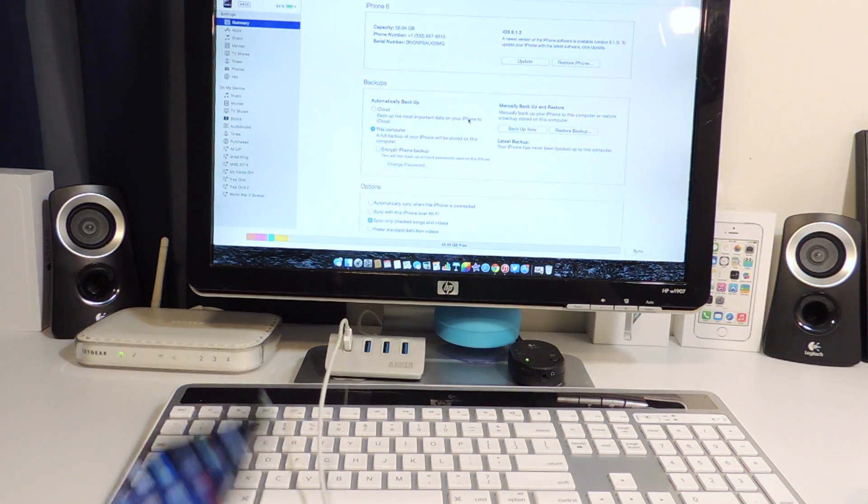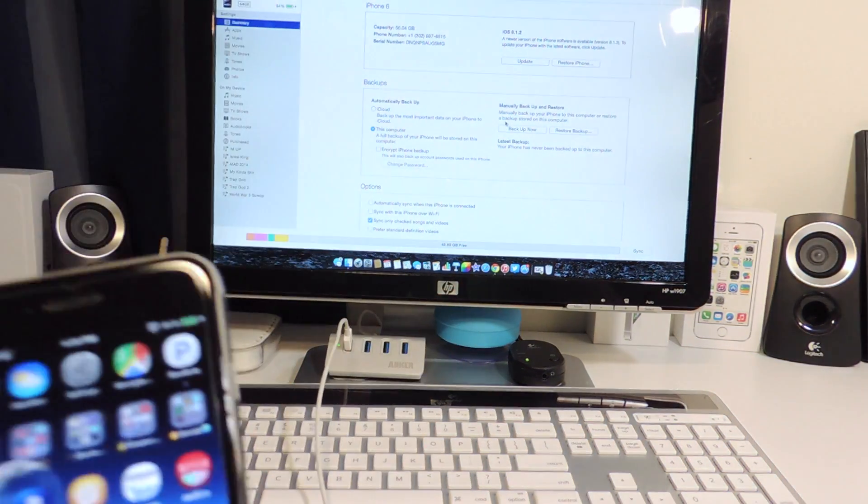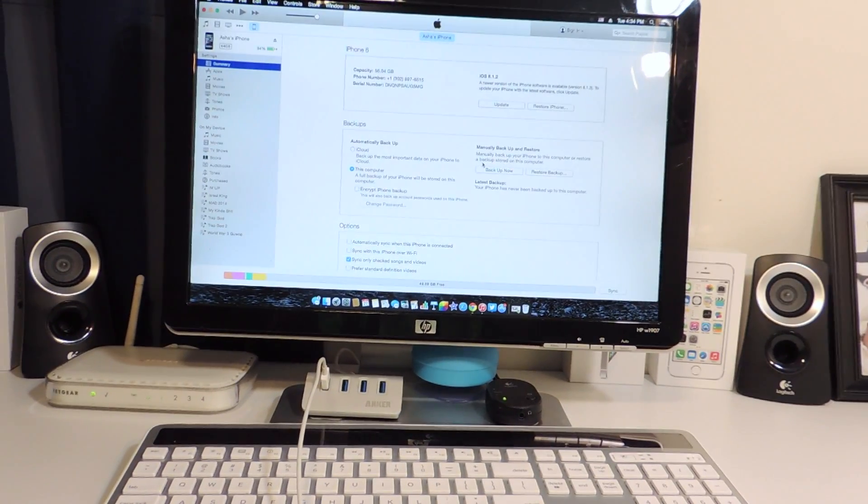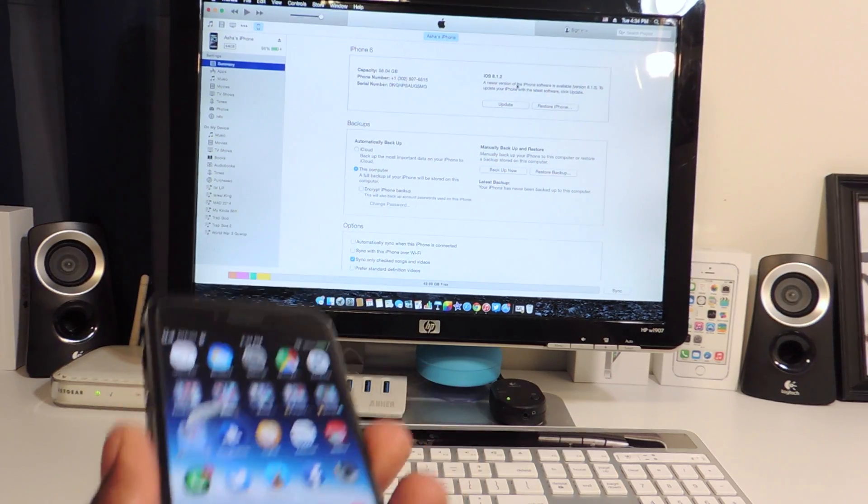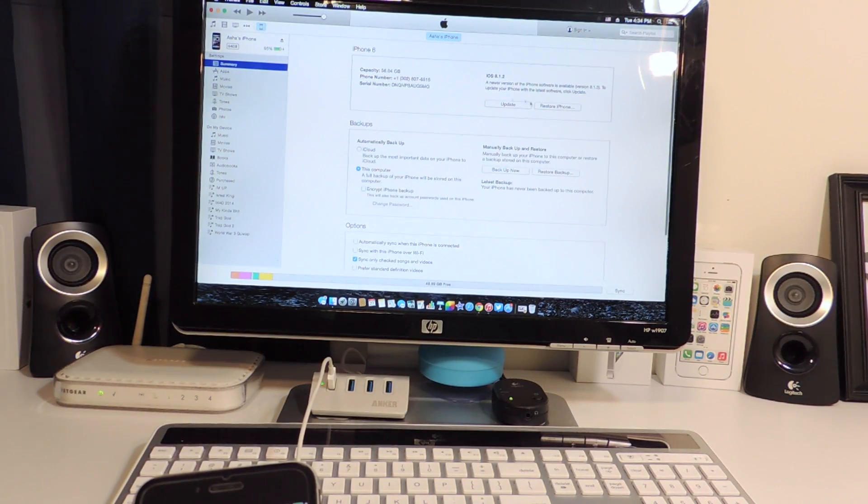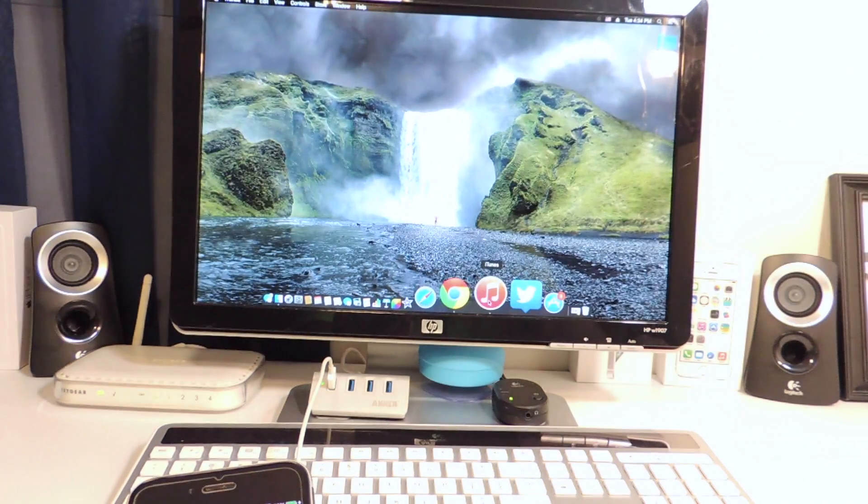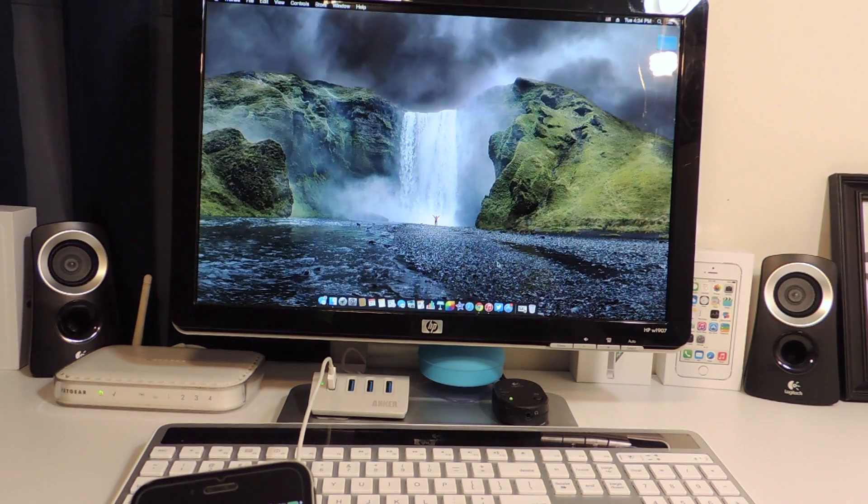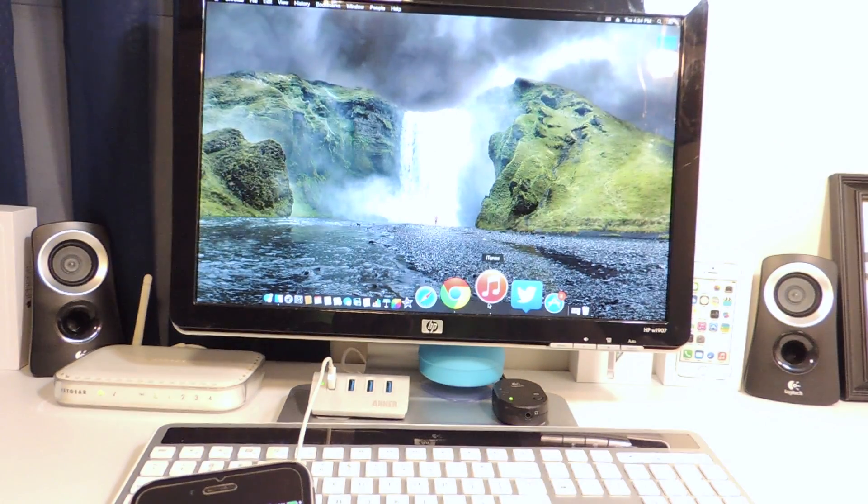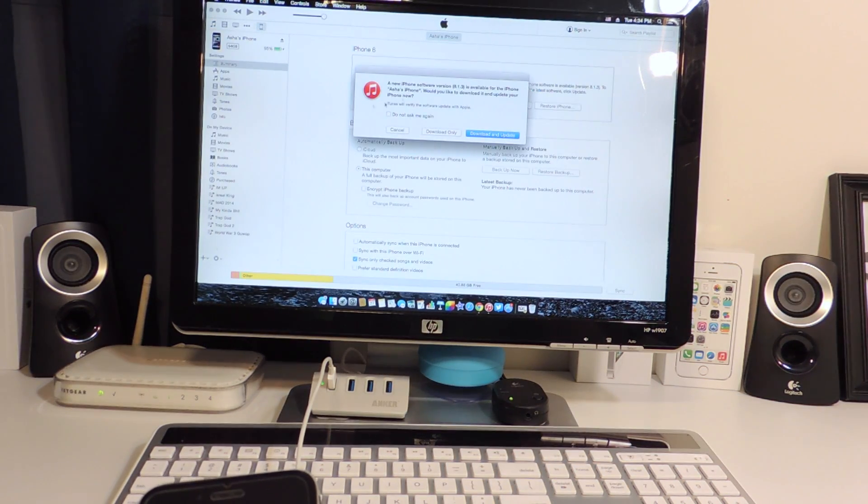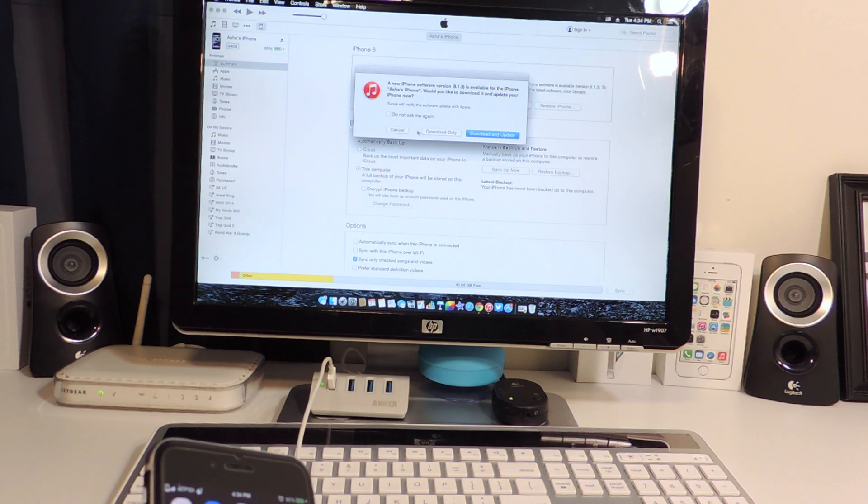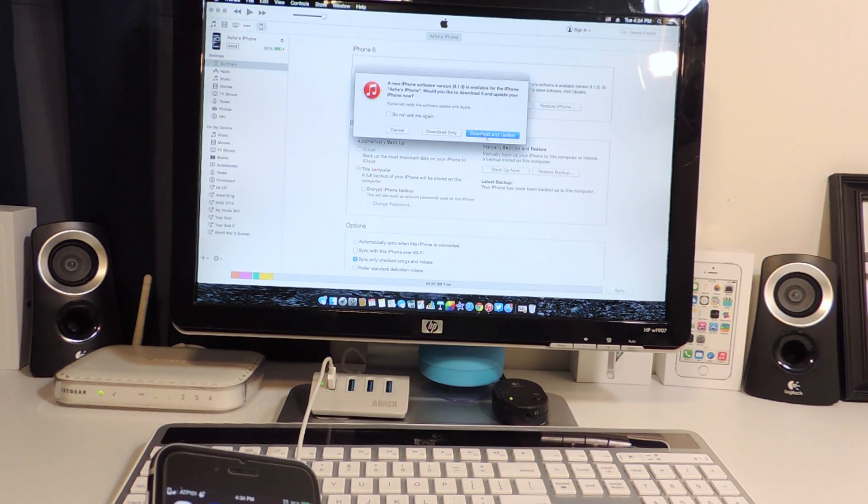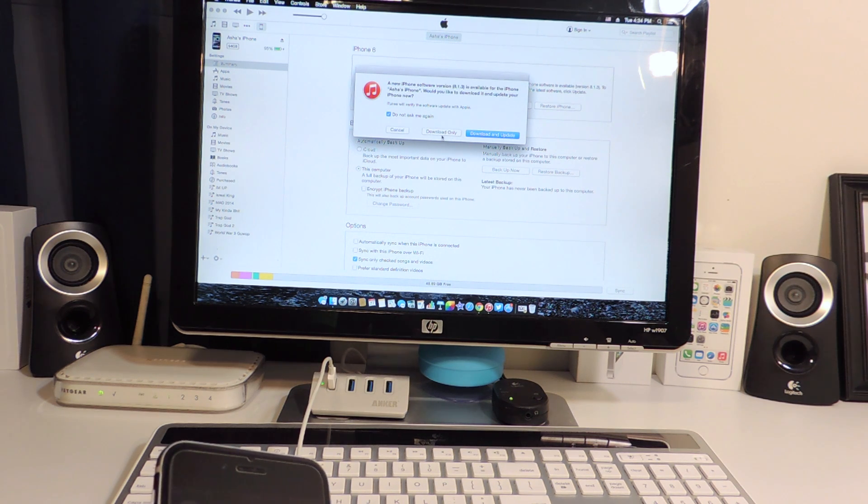What I like to do is after my device is plugged in, I like to exit out and then open it up again. Go to my phone, and then whenever it asks me to download and update, what I like to do is just hit download only. Don't ask again, download only.